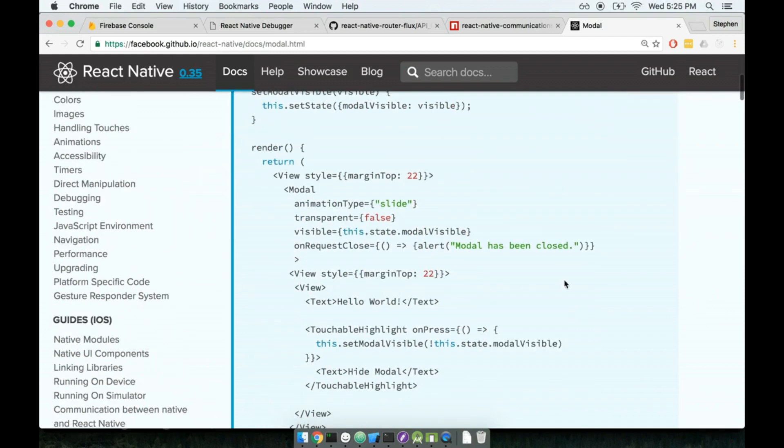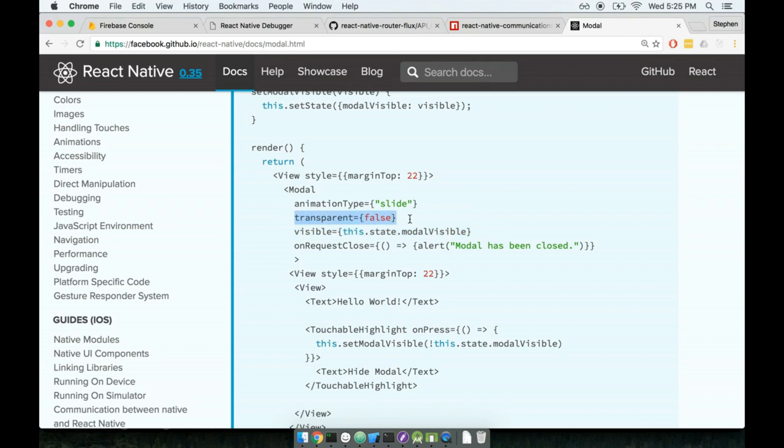The big properties that we're going to care about with this modal are the visible flag, which determines whether or not you can see the modal, the transparent flag, that means whether or not you can see through it to the content behind it, the animation type, so this determines how this thing gets shown to the user. Like, does it just pop into existence, or does it slide in nicely? That's what slide here means.